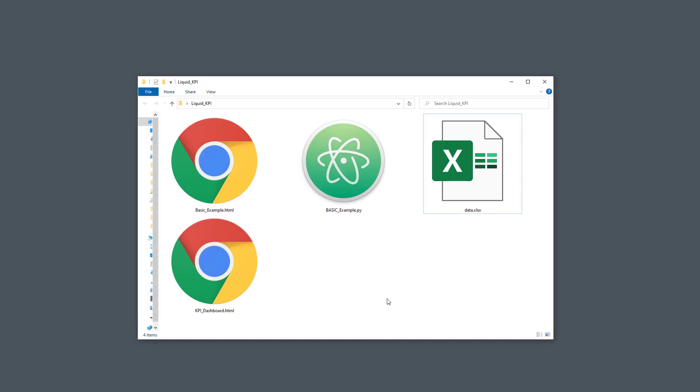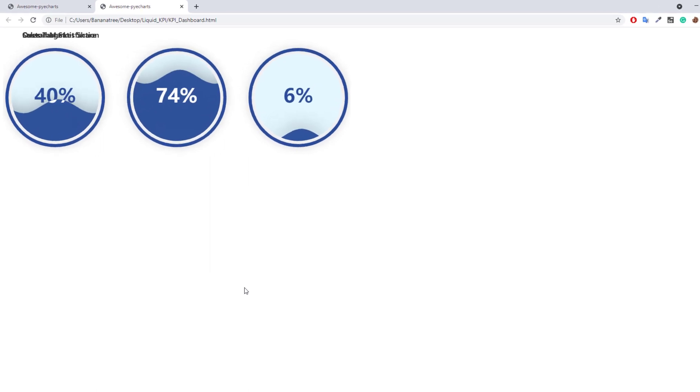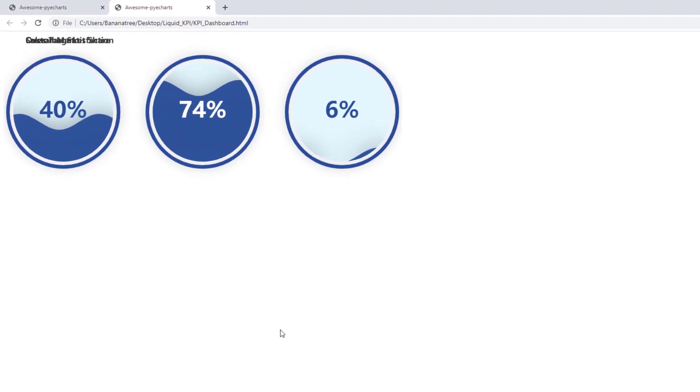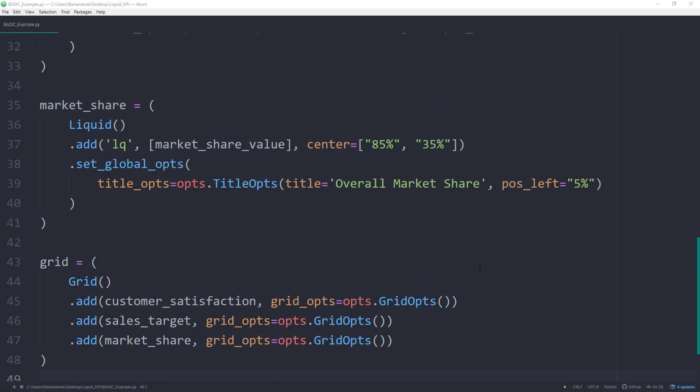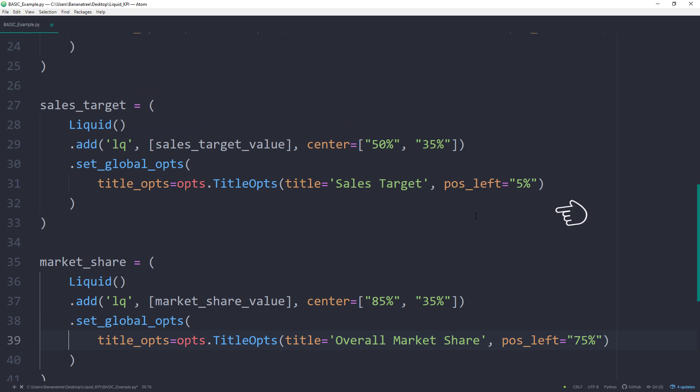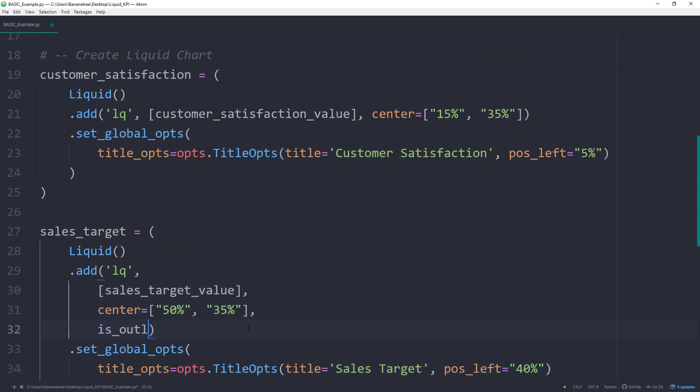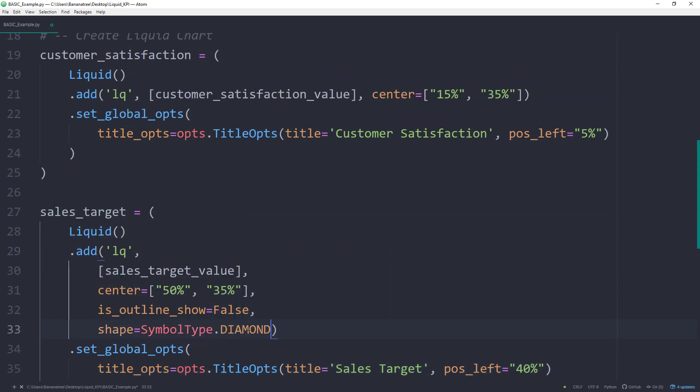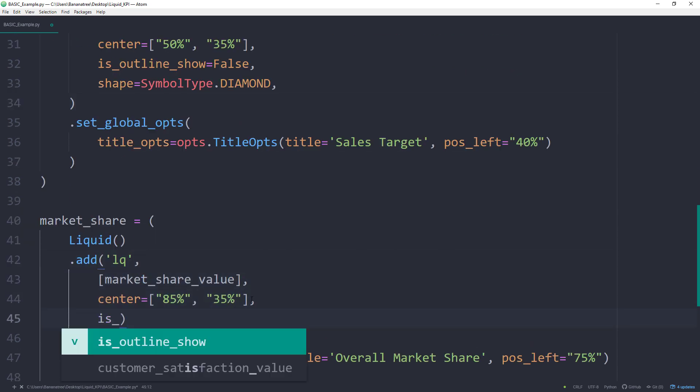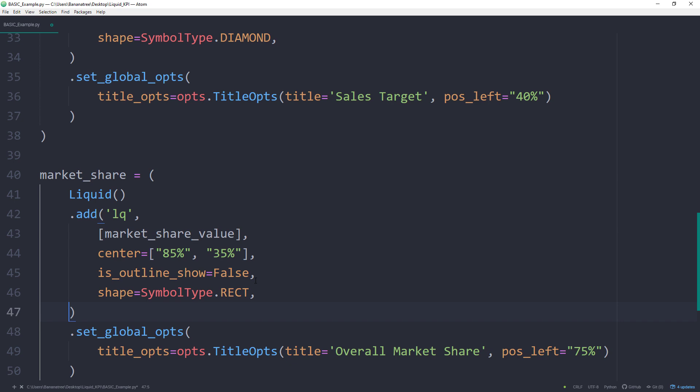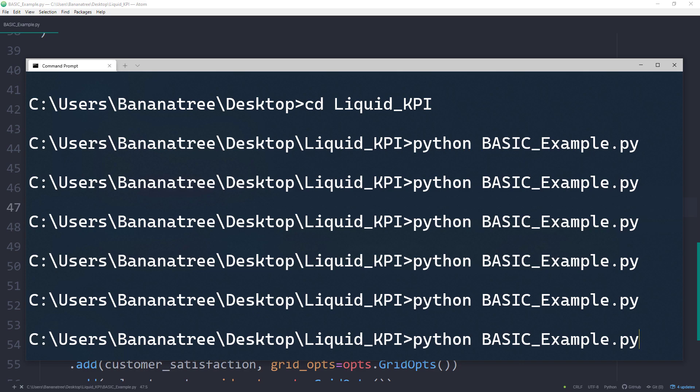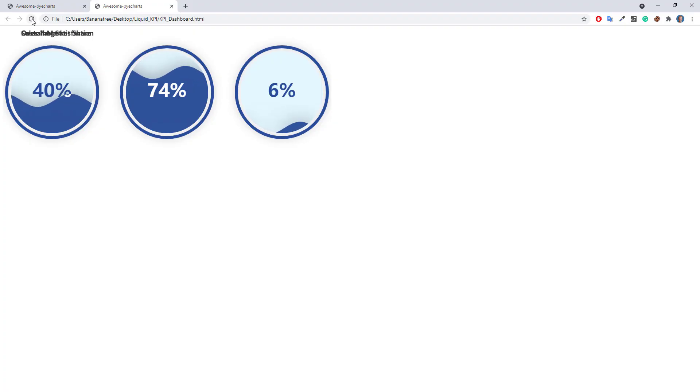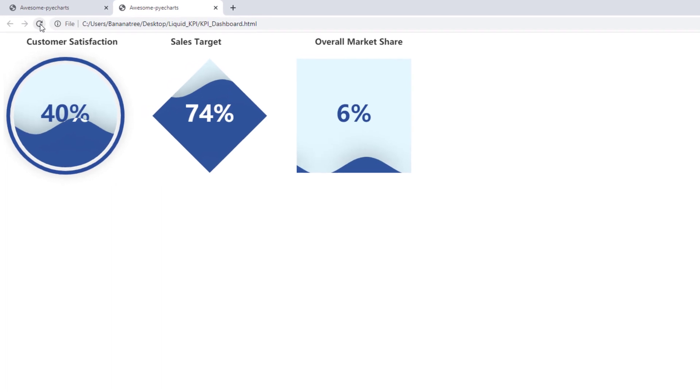However, there is one issue. I forgot to adjust the title position for each chart. But this will be a quick fix. Back in the script, I will shortly adjust the position left argument for the market share and sales target. As we are already here, we could also change the style of the chart. For the sales target, I will set the outline to false and change the shape to diamond. And for the market share, I will change it to a rectangle. And one more last time, I will run the script and refresh our kpi-dashboard. Okay, and here is our short and sweet kpi-dashboard.